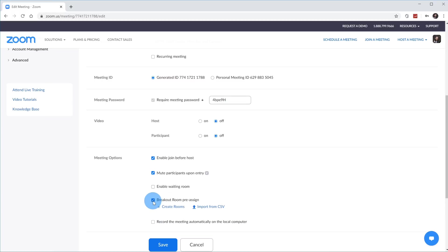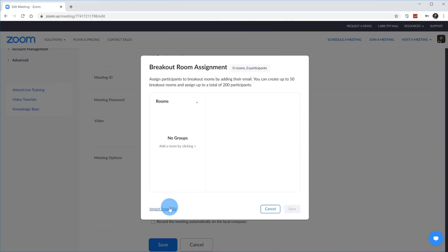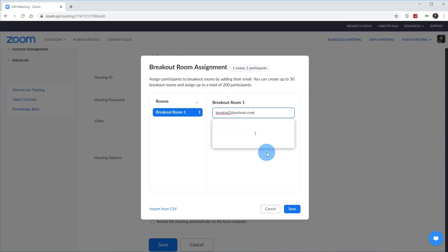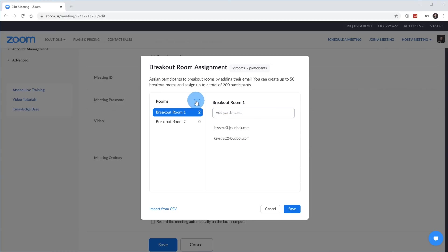I'll go ahead and check this box. Now I have two different options: I could either Create Rooms or Import from CSV. First, I'll click on Create Rooms — this pops up a dialog where I can both create rooms and assign participants. I click the plus to create Breakout Room One, then type in the email address of someone I want in that room and hit Enter. I can add a second person, and I can create any number of rooms and assign people to those rooms.